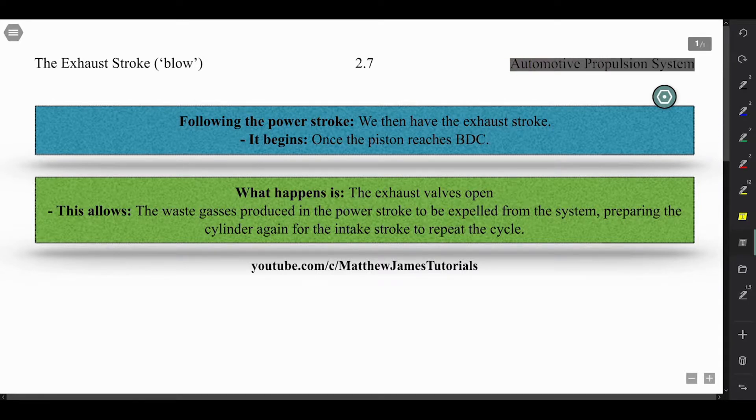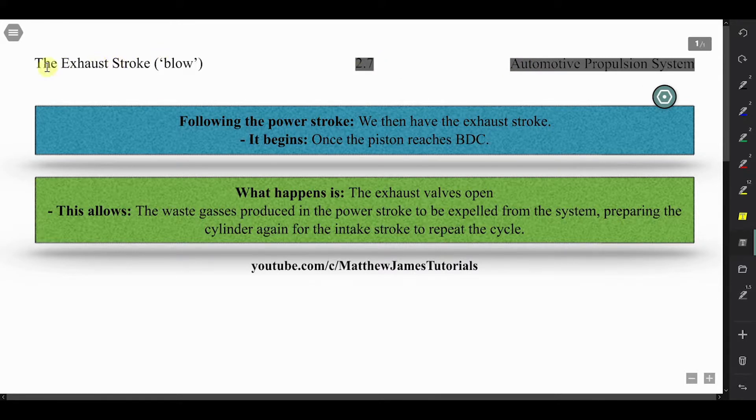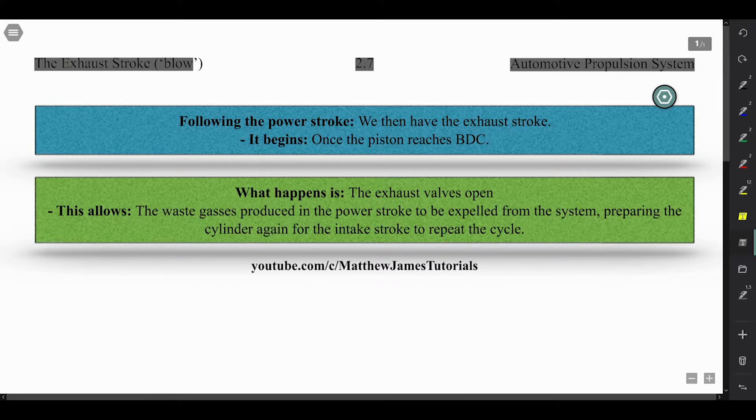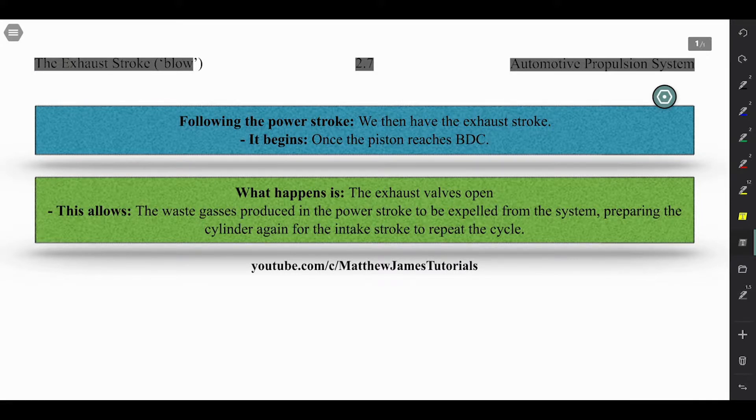This video is 2.7, which is on the exhaust stroke, which is 'blow,' and this is the final piston stroke of the four: suck, squeeze, bang, blow - or intake, compression, explosion, and exhaust.